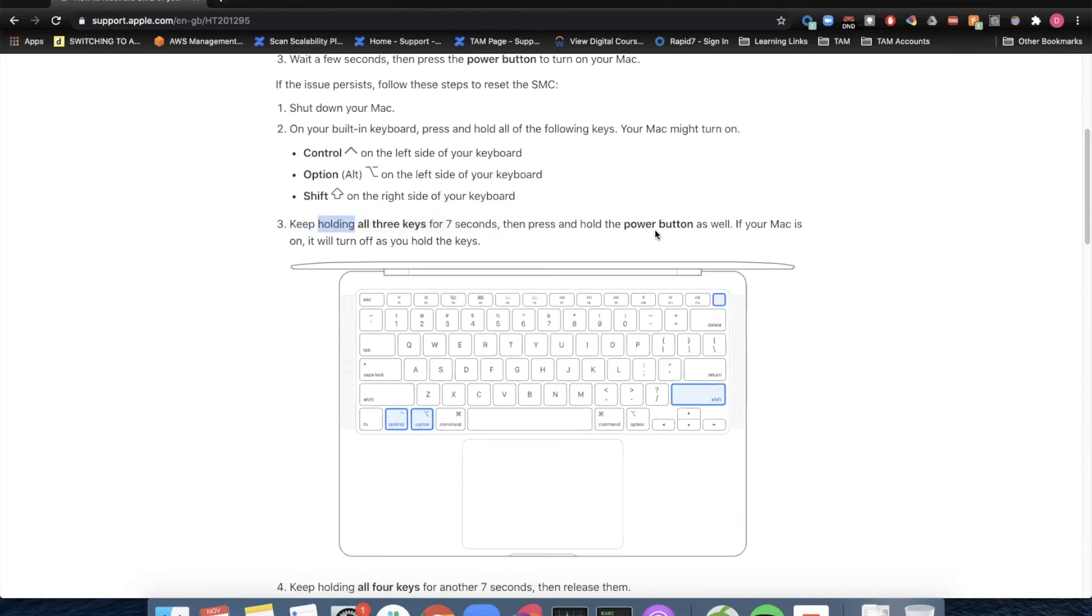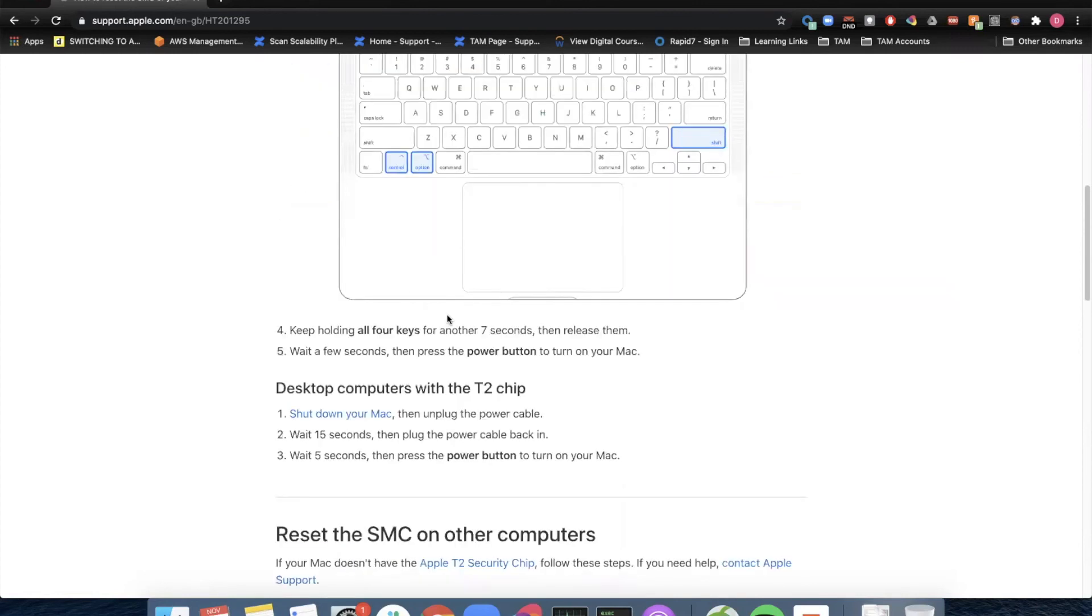Then press and hold the power button as well for an additional seven seconds. Then release. Then all of them again for another seven seconds. Then release. Wait a few seconds. Hit the power button. Boot back in. This is where I am now.